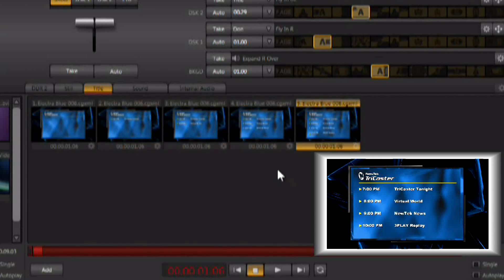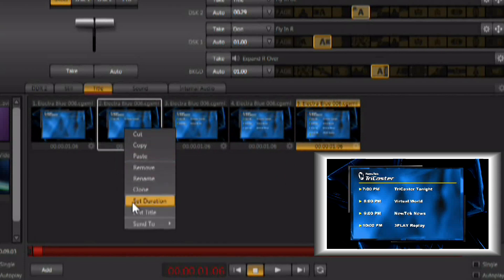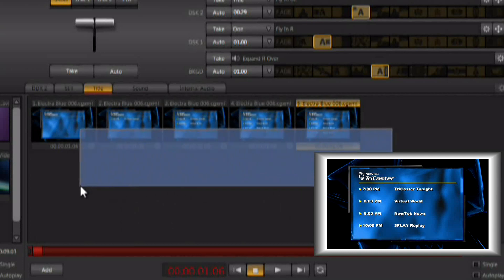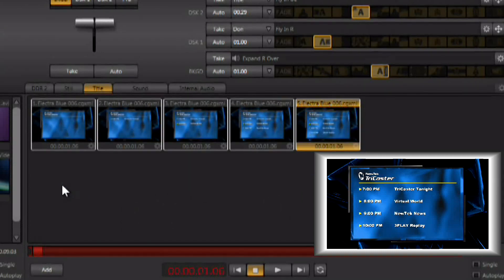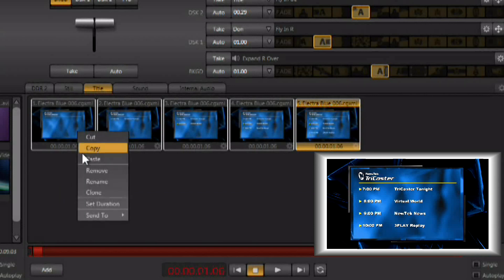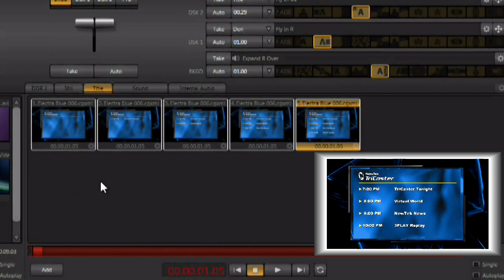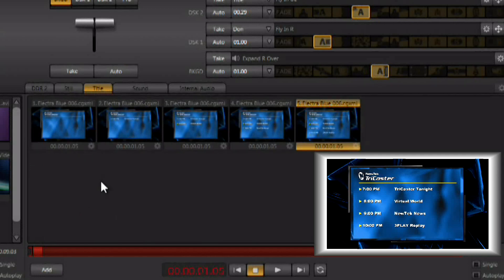Now to set the durations for these instead of going in and right-clicking and saying set duration one at a time, you can set the durations globally. Simply left-click and drag out a box and select all of the elements of that graphic build and then right-click on one of them and select set duration. And you're now setting the duration for the entire group and I'm going to set the duration to 1.5 seconds for each one of those.